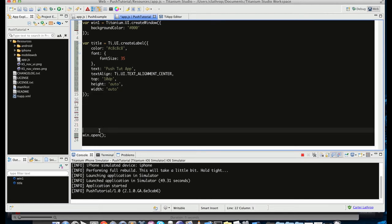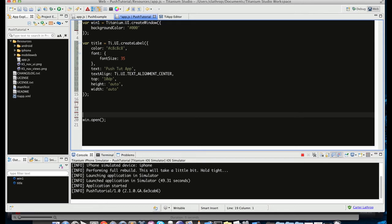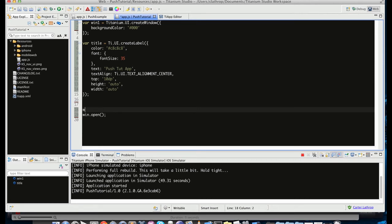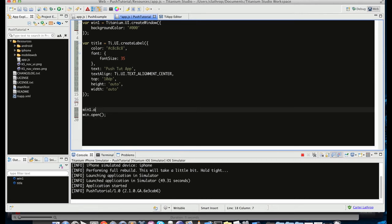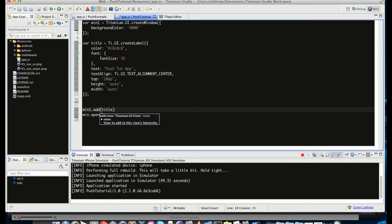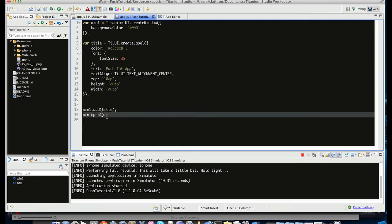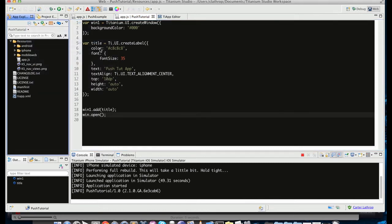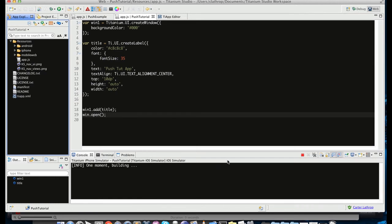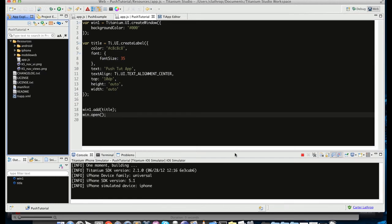So here we have our label and we have a window that we've made so far. So you're probably wondering, how do we get this label on the window? Well, it's pretty easy. Let's do win.add method. And we're going to add title to it. There we go. So right now we've just made a window, a label, and we've added that label to the window and we've opened the window. So let's go ahead and see what this is going to look like in an iPhone simulator.